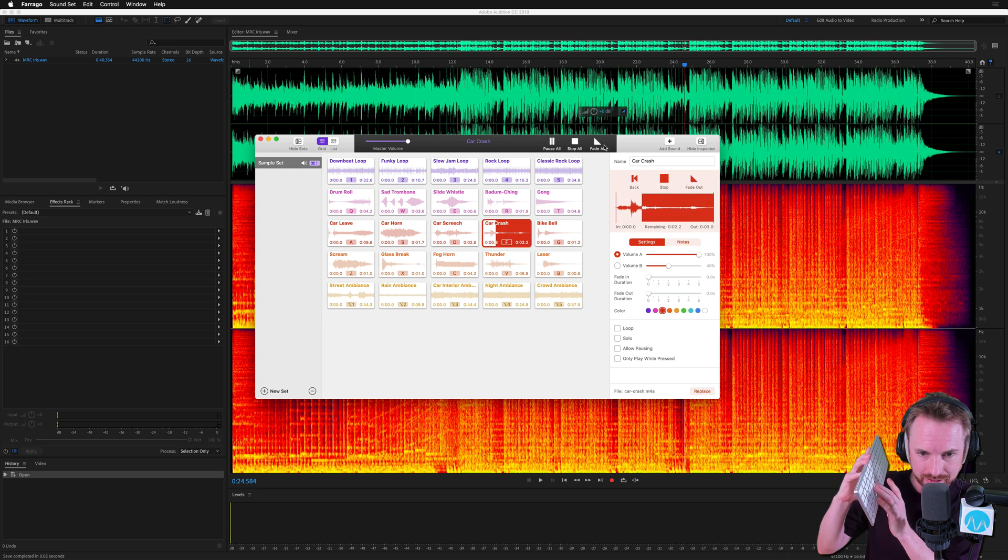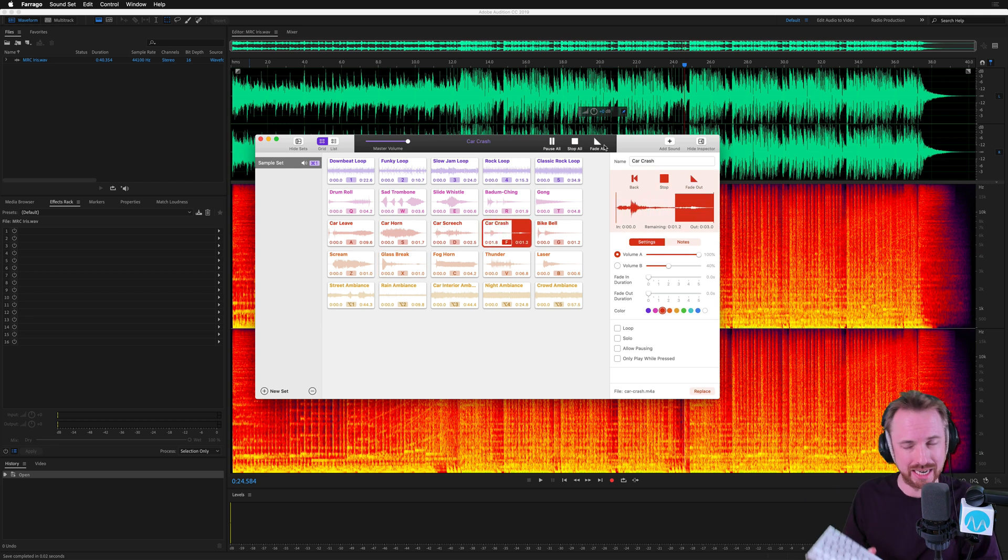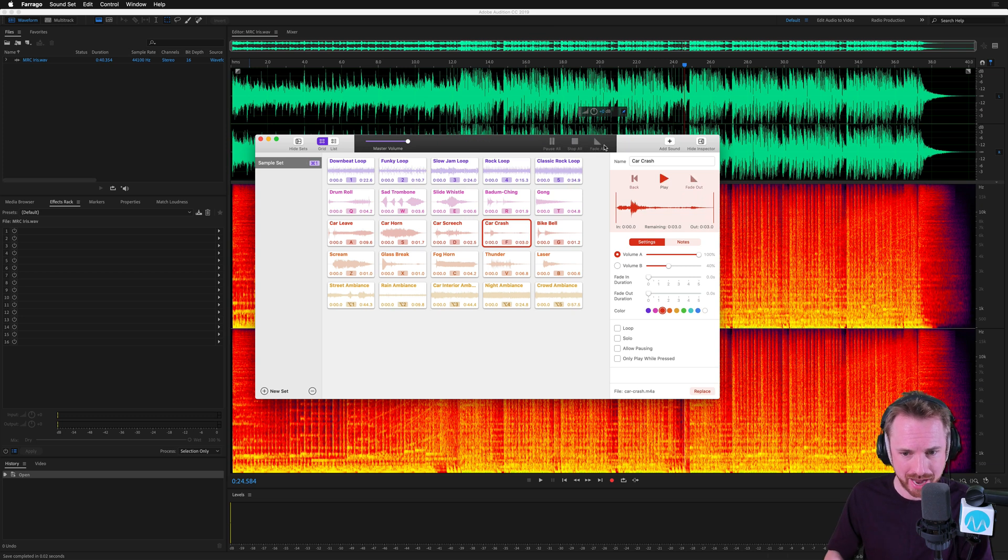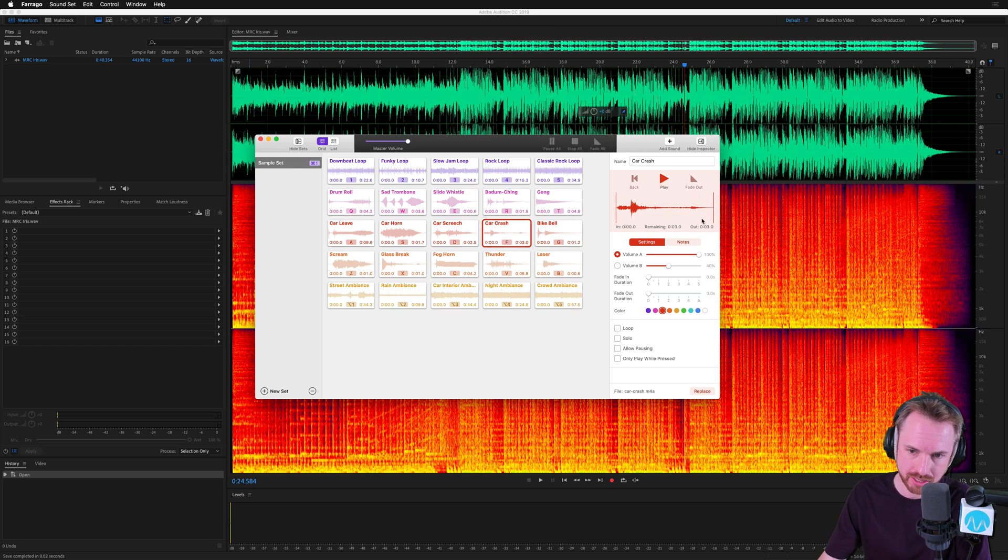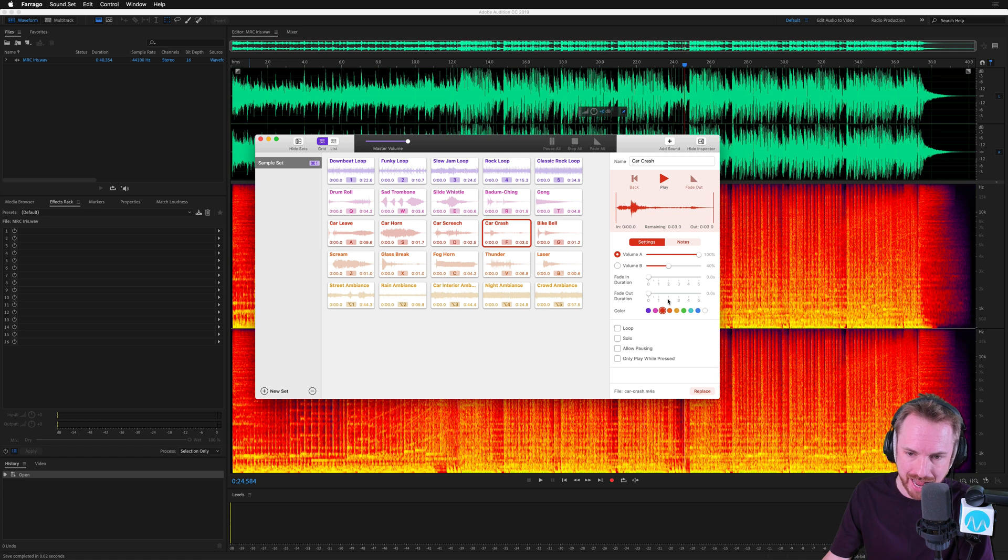But some of the more advanced settings over here include different volume settings, fade in and out durations, color coding for your keys.